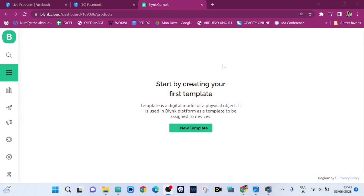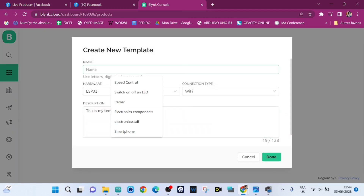Now we need to go to the Blynk website and create a Blynk project. This project will allow us to print out the message Hello World when we press a button on our phone. Let's create a new template and the name of this template is going to be Hello World.